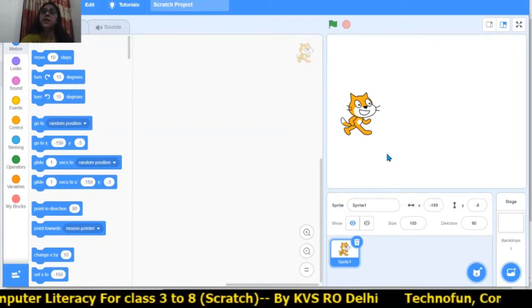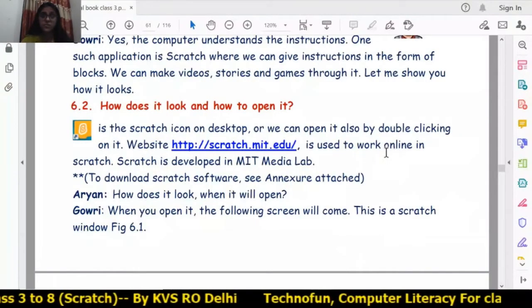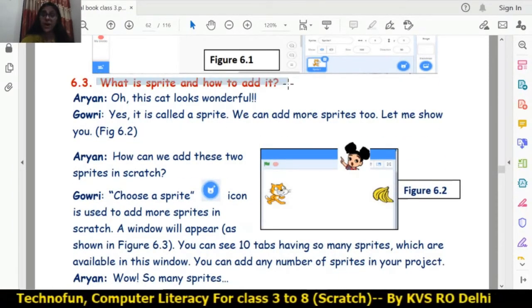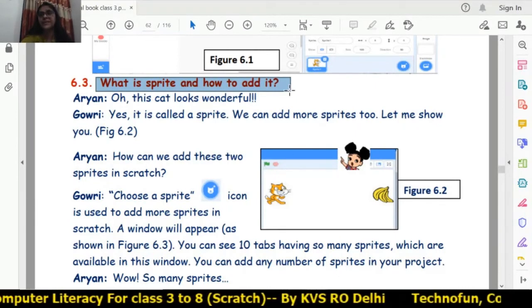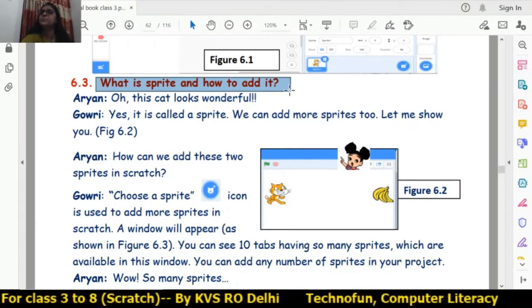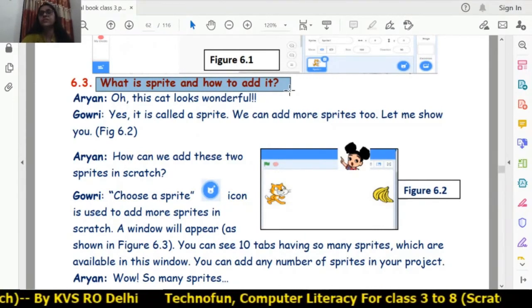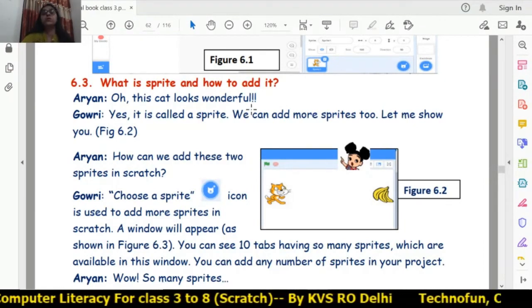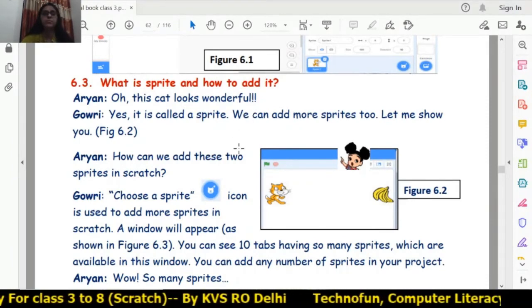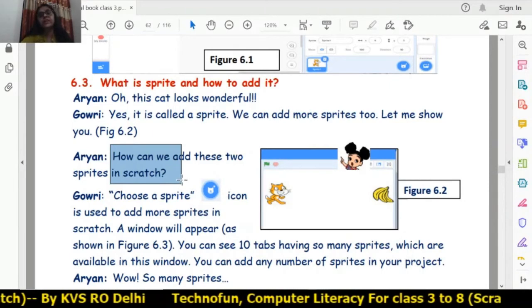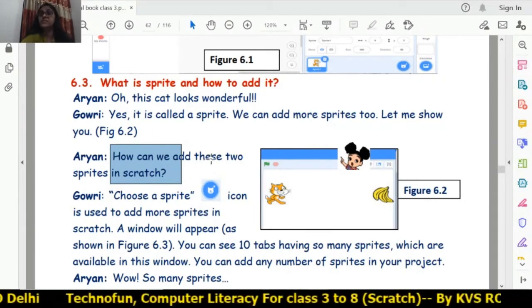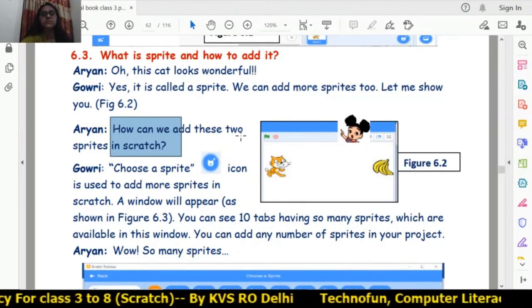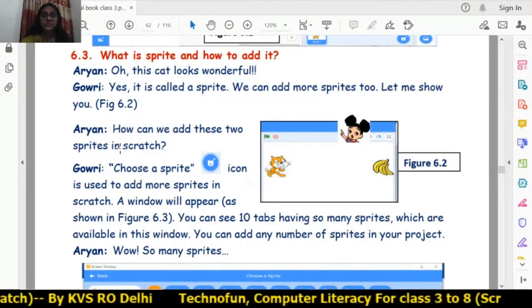A sprite is the character that is displayed on the stage. We can add any number of sprites — two, three, or four sprites — in our stage window in Scratch. Now we will learn how to add sprites.